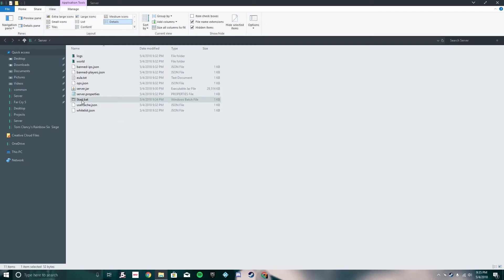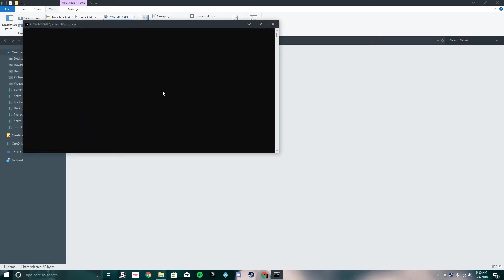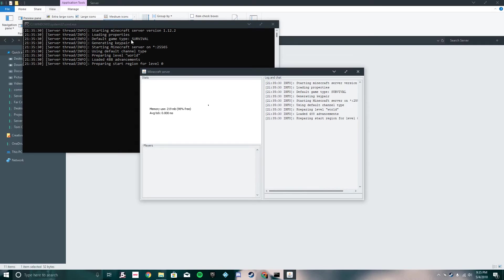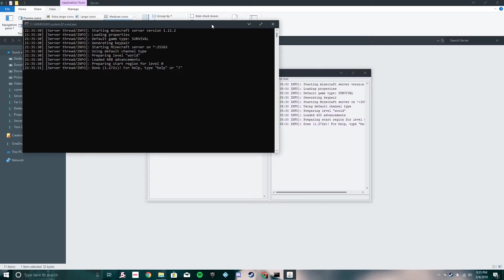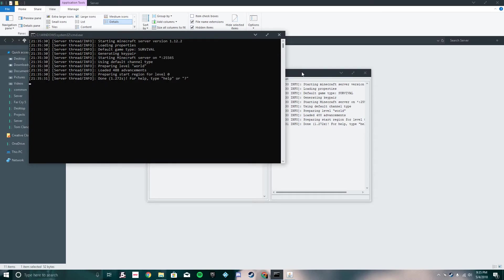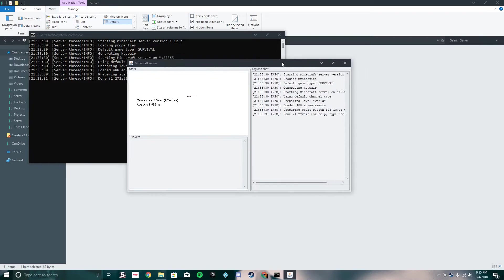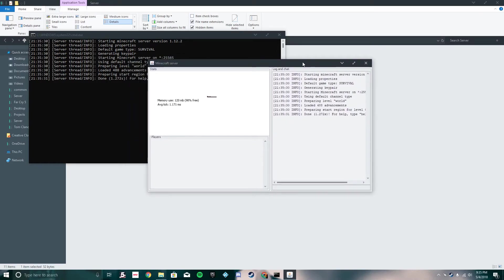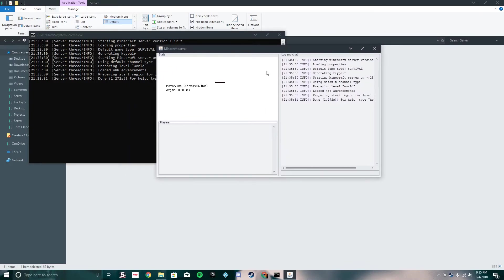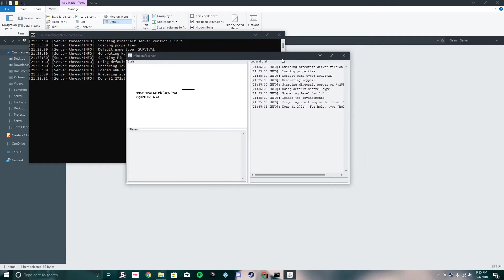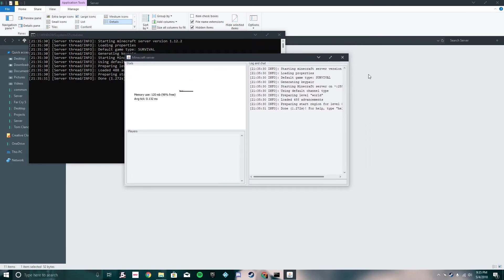Now you can go ahead and click start.bat to start your server. As you can see, everything the server is doing is being shown here — this tells you your average tick rate and memory use. This is the graphical interface. When you put 'nogui' at the end of the command, it removes this interface. So if you don't want it, just add 'nogui.'